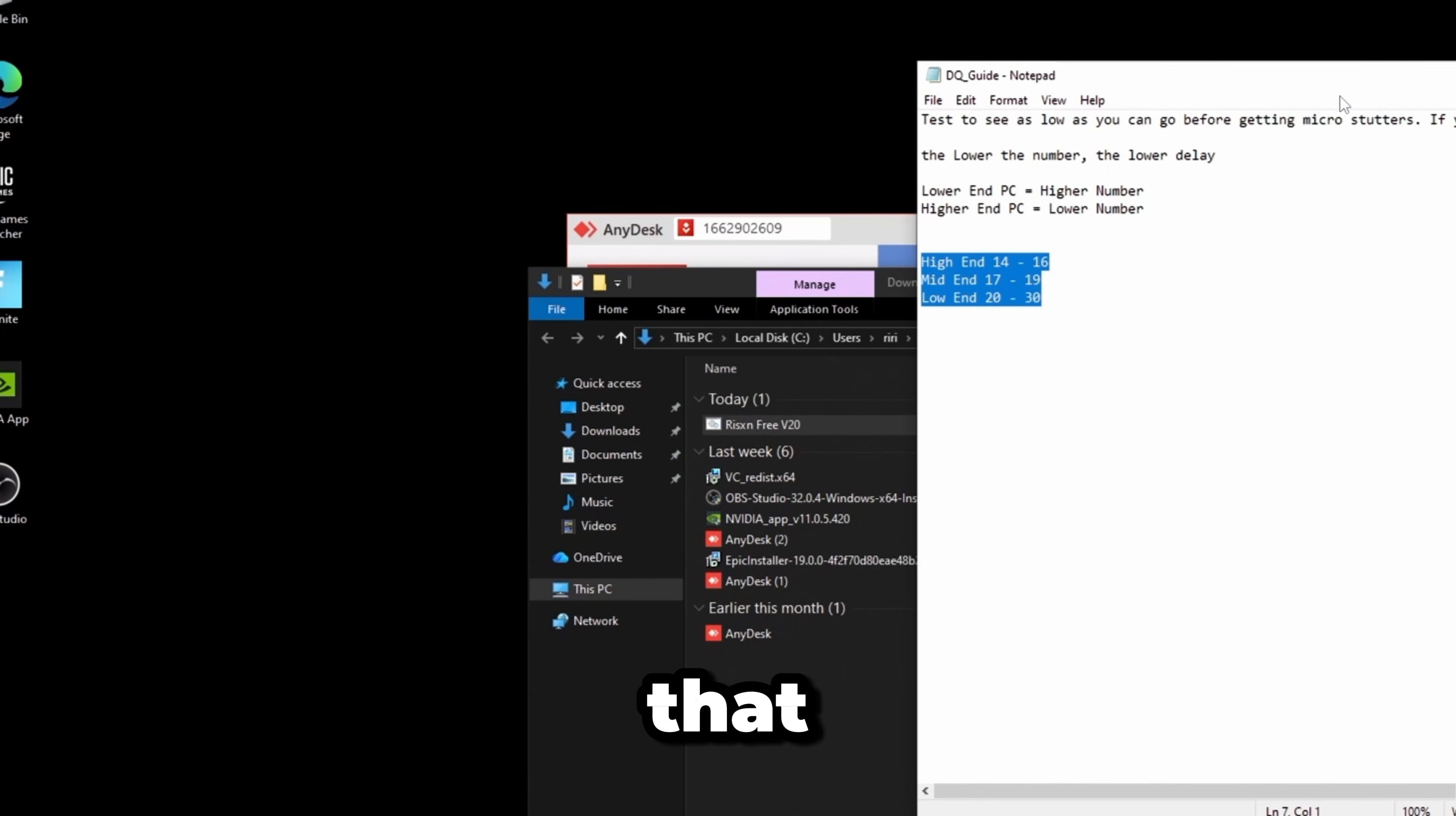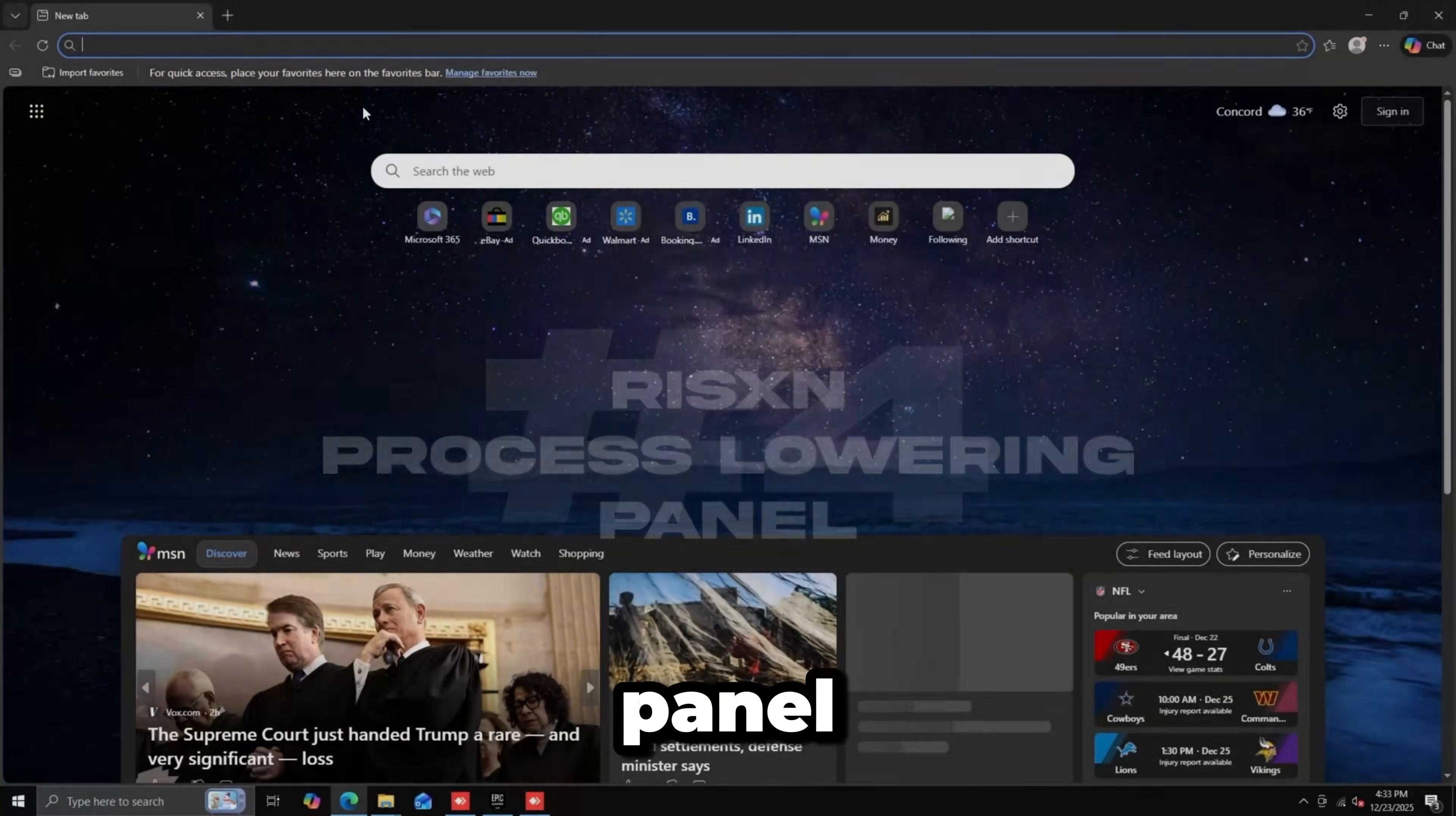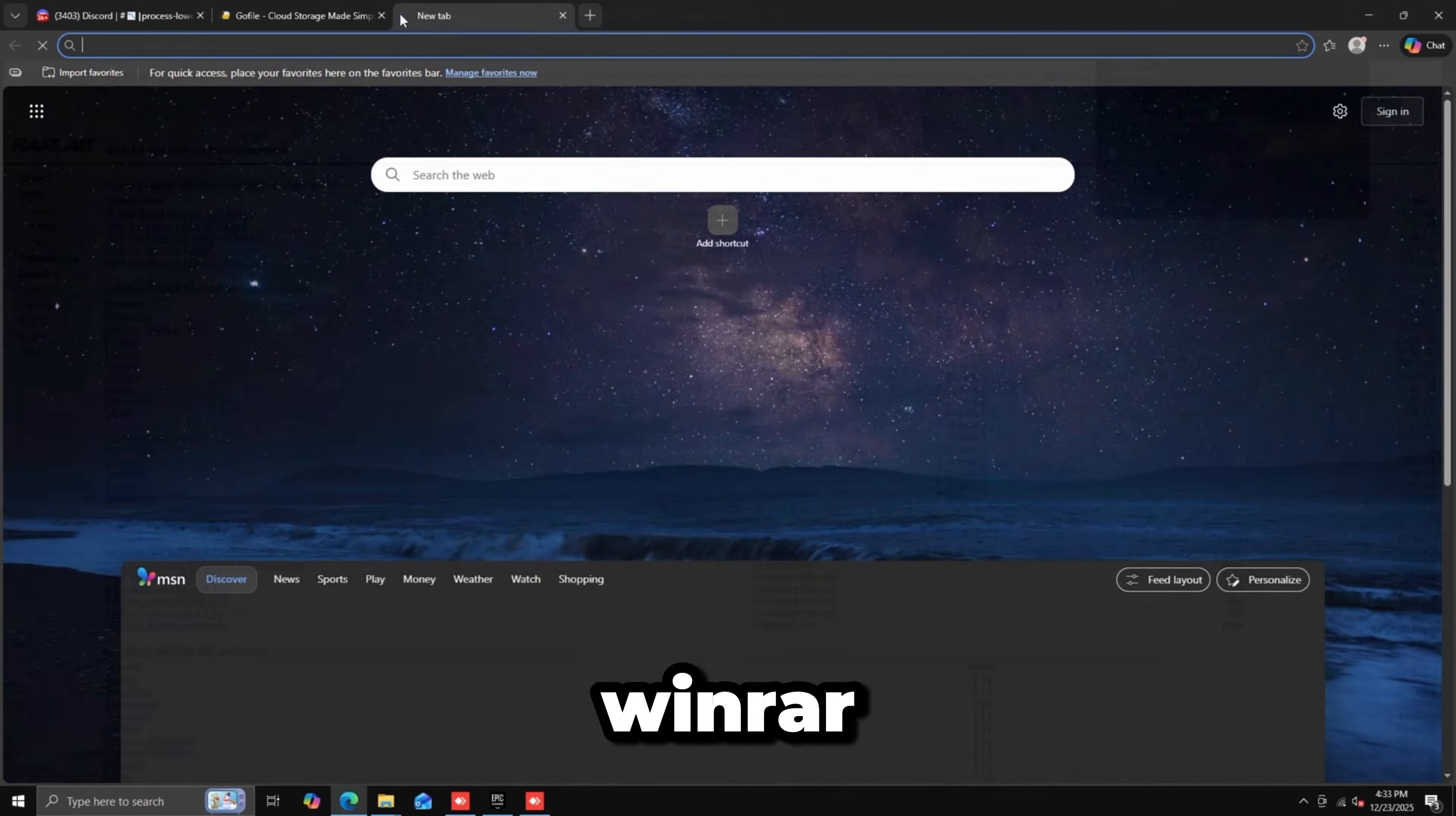Now I'm going to use my process lowering panel. Same as before, download it from the GoFile link. I need WinRAR.